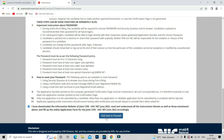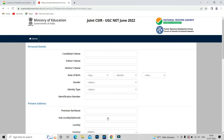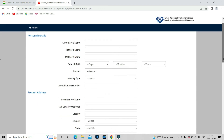Once you read all the instructions, click 'Click here to proceed.' It will redirect you to another window where you can fill in your details according to your certificates. It is very important that you write your correct name as it appears on your 10th certificate, because if you use a different name it will create a lot of problems.